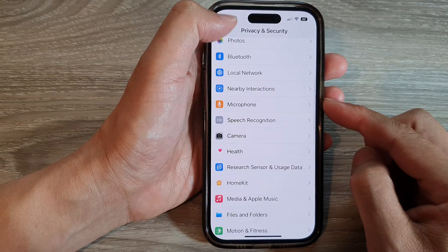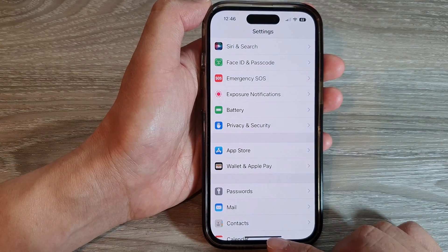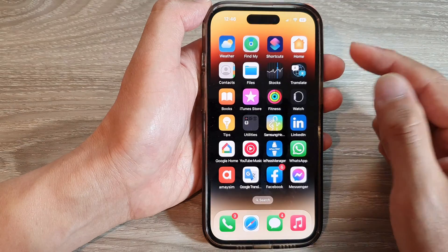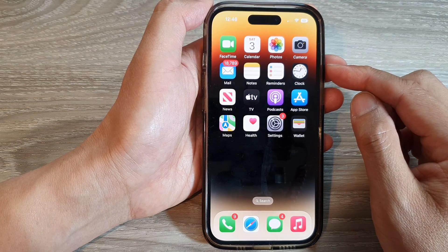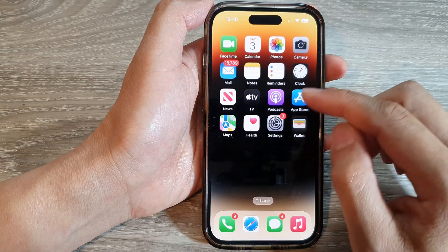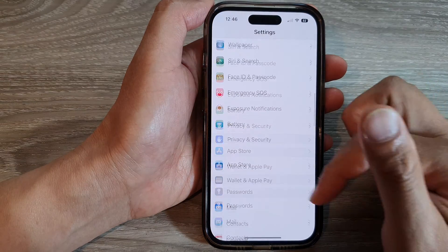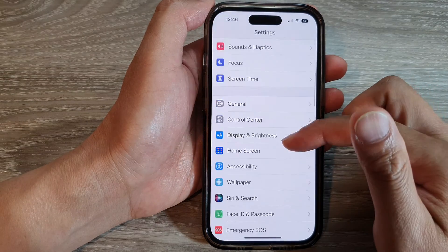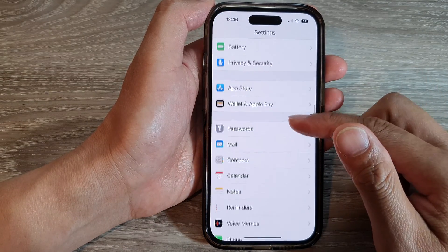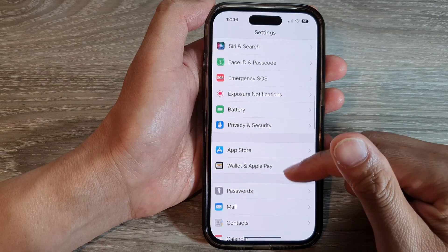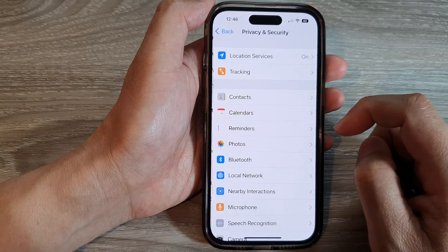First, let's go back to the home screen by swiping up at the bottom of the screen. On the home screen, tap on Settings, and in Settings swipe up to go down. In here, tap on Privacy and Security.